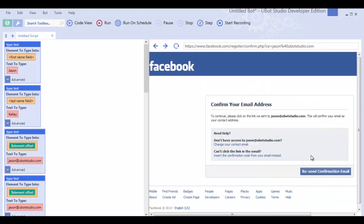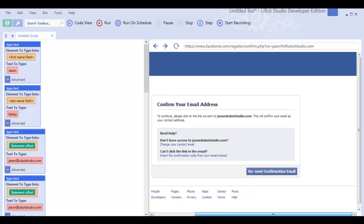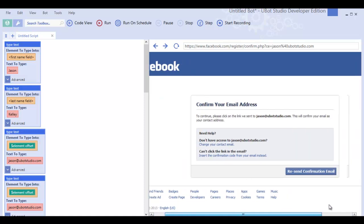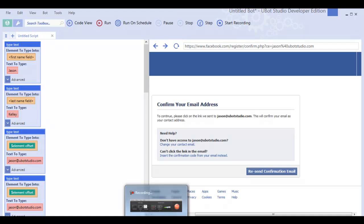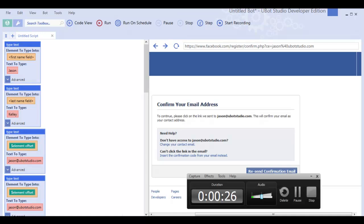So that's the new record feature in UBot Studio 5. I think it's going to save you all a lot of time. We hope you enjoy it, and don't forget to upgrade to UBot Studio 5 as soon as it comes out.